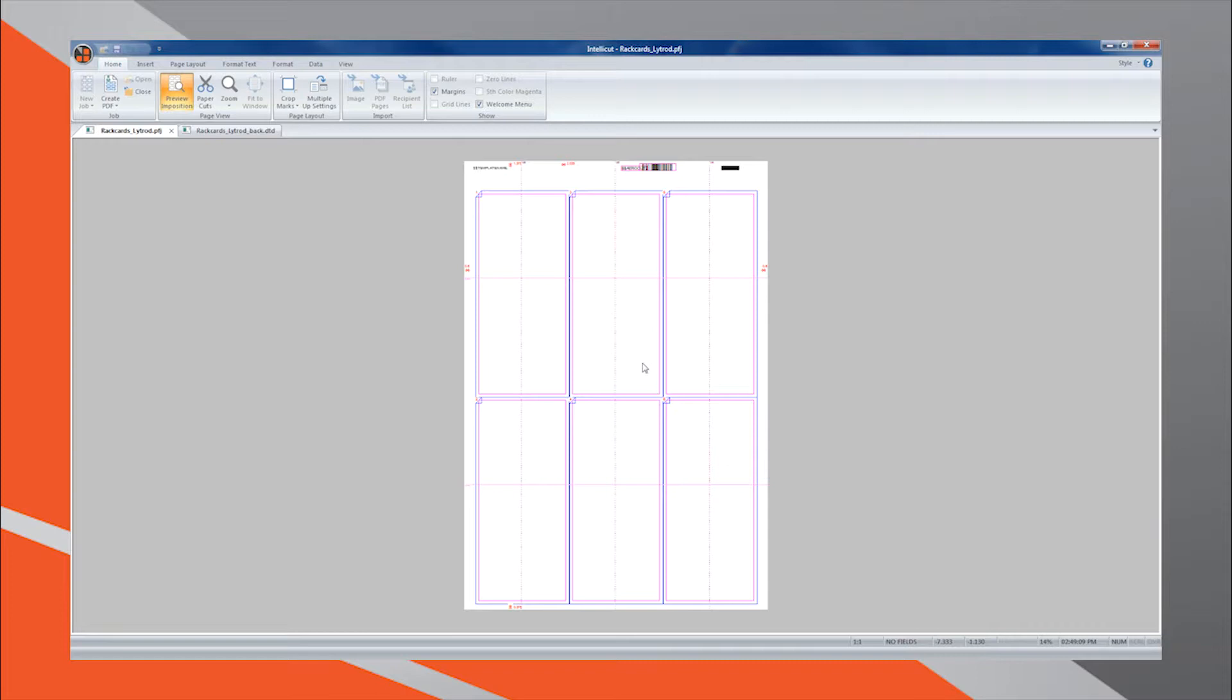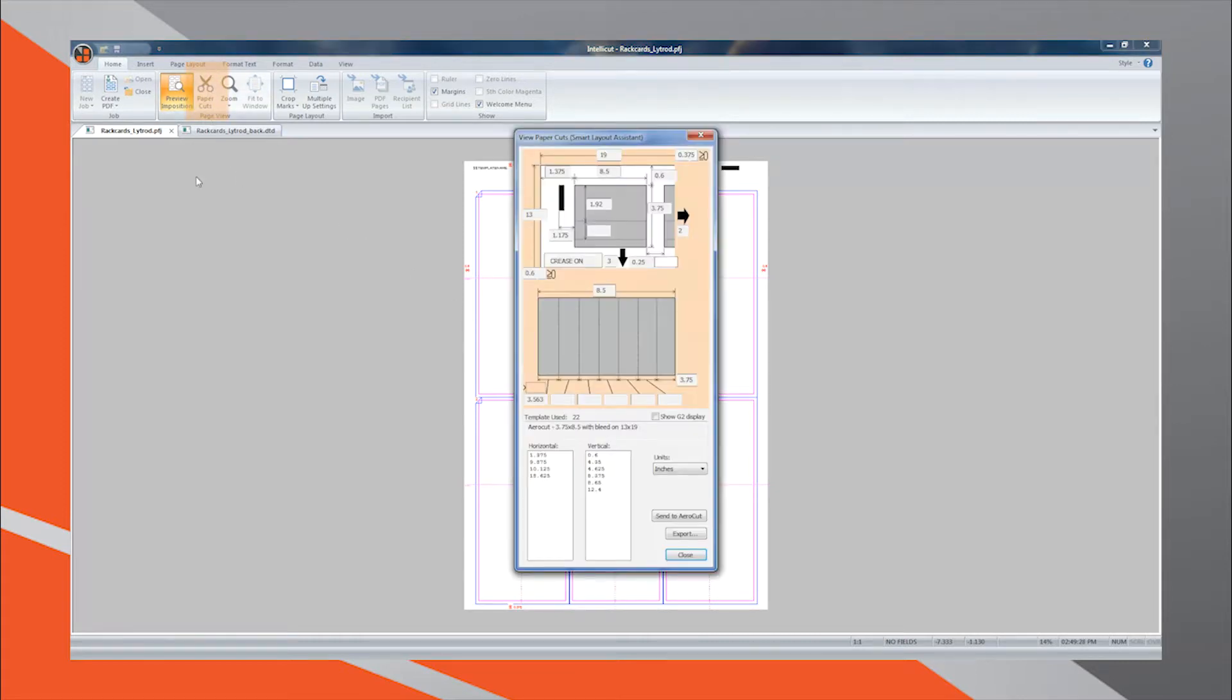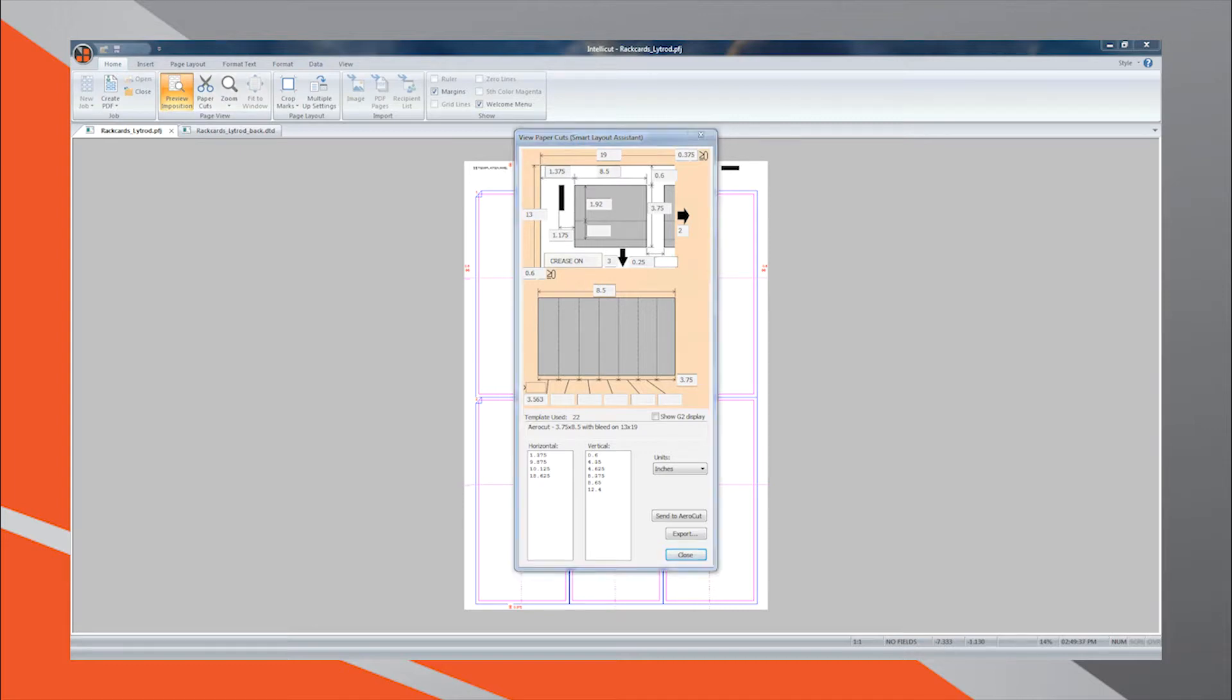IntelliCut now has all the information it needs to fully program your AeroCut. Simply select the Paper Cuts button from the Home tab to bring up the Paper Cuts menu, which provides the exact settings for your template that will be programmed into the AeroCut.